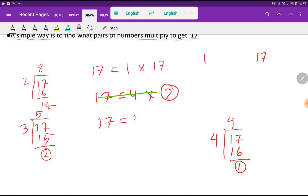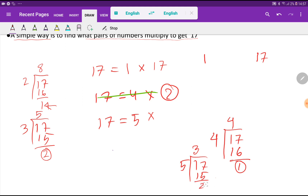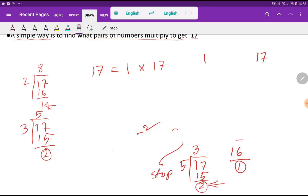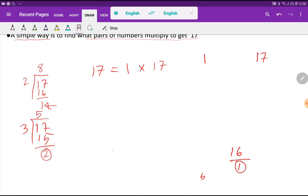Let me check for 5. If I divide 17 by 5, I am getting remainder 2. So 5 is not a factor of 17. Should we stop here? Let me check: 5 squared equals 25, which is greater than 17. Greater than indicates that you should stop.